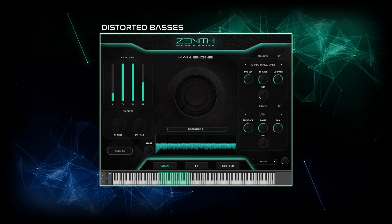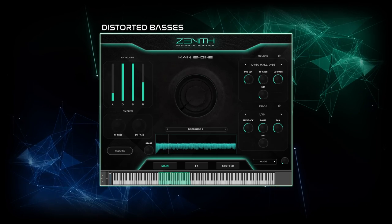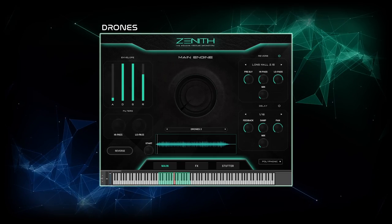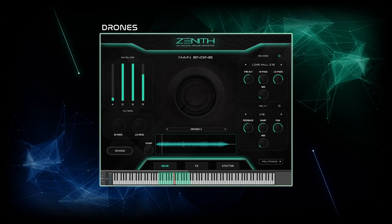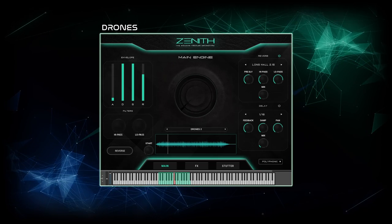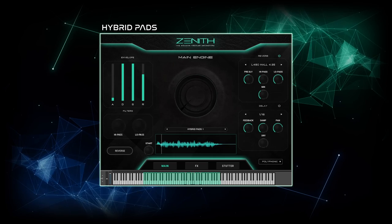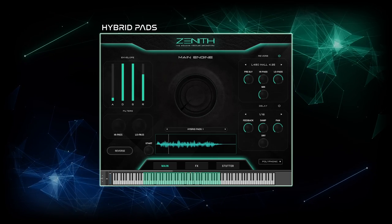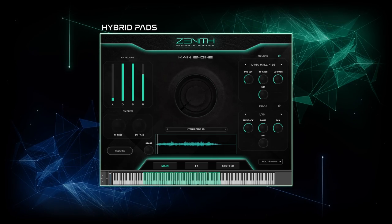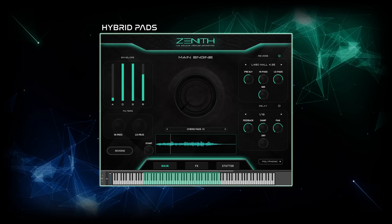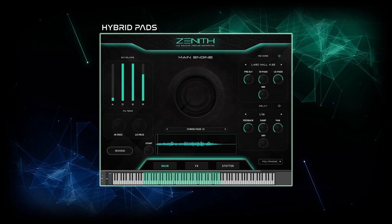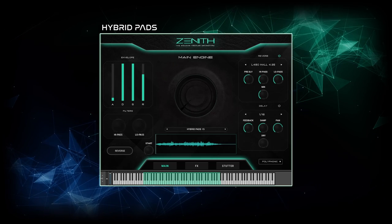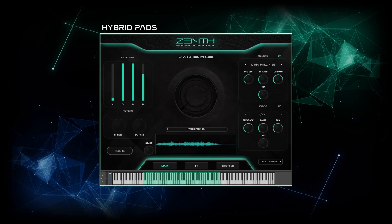Zenith's synth section covers distorted basses, drones, and hybrid pads. Synth plugs to layer with string ostinatos would have been a great addition, but thanks to the capable engine, we can build our own within seconds, as I will show hands-on in just a bit.